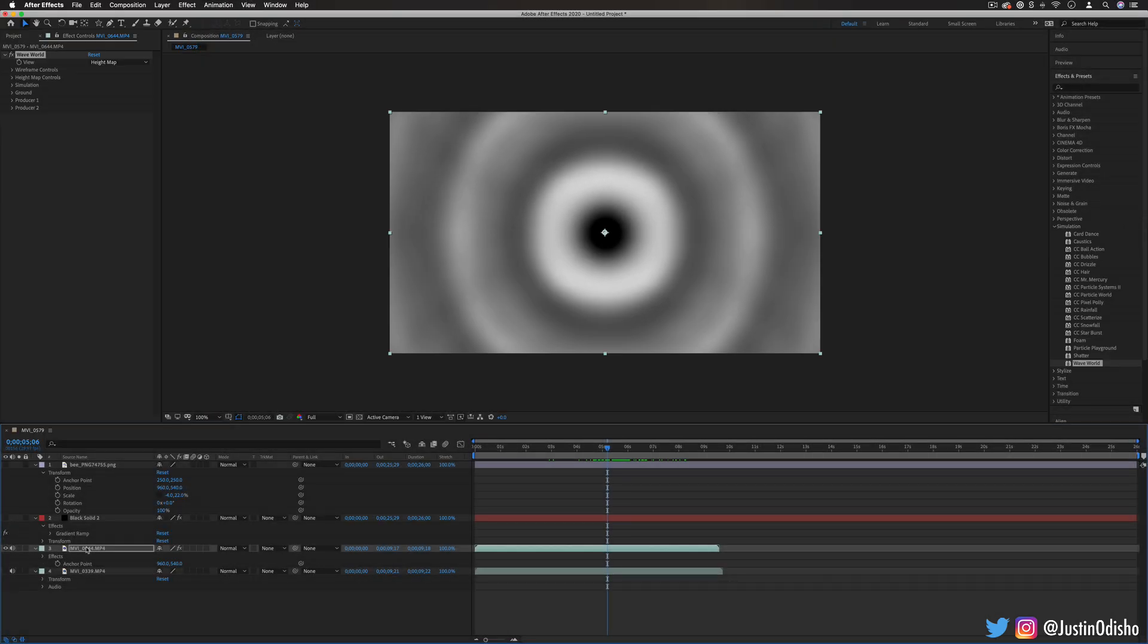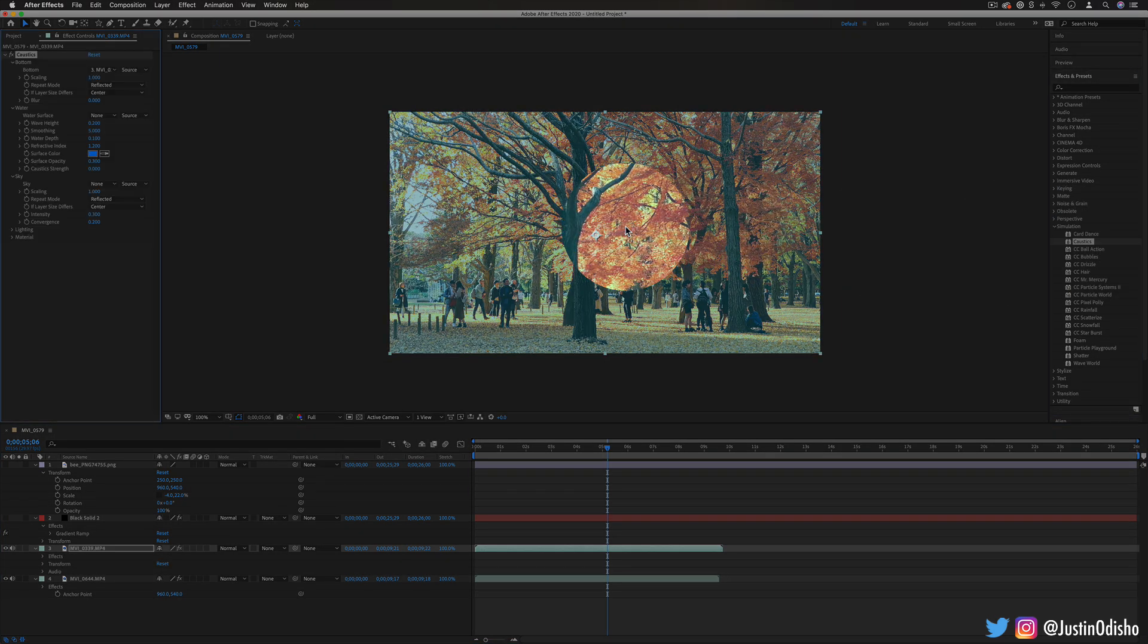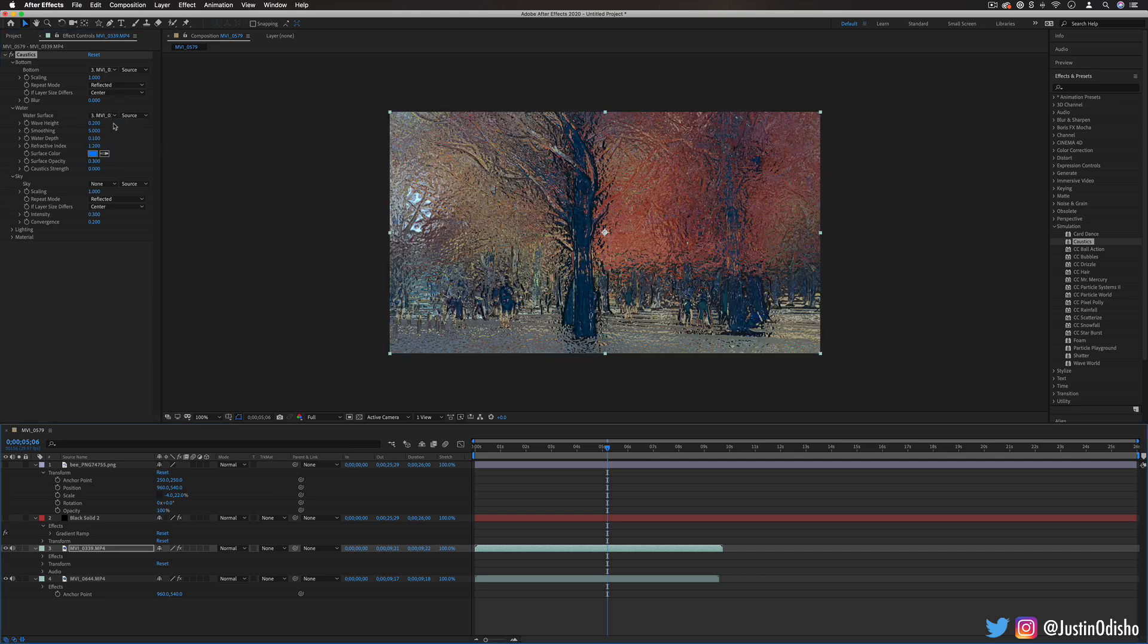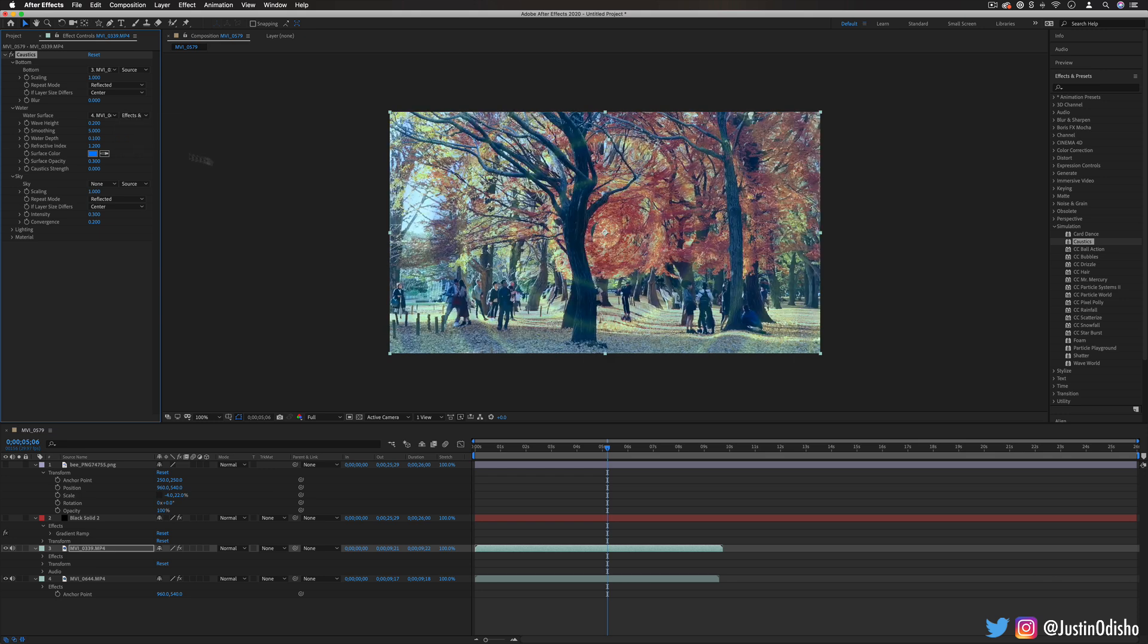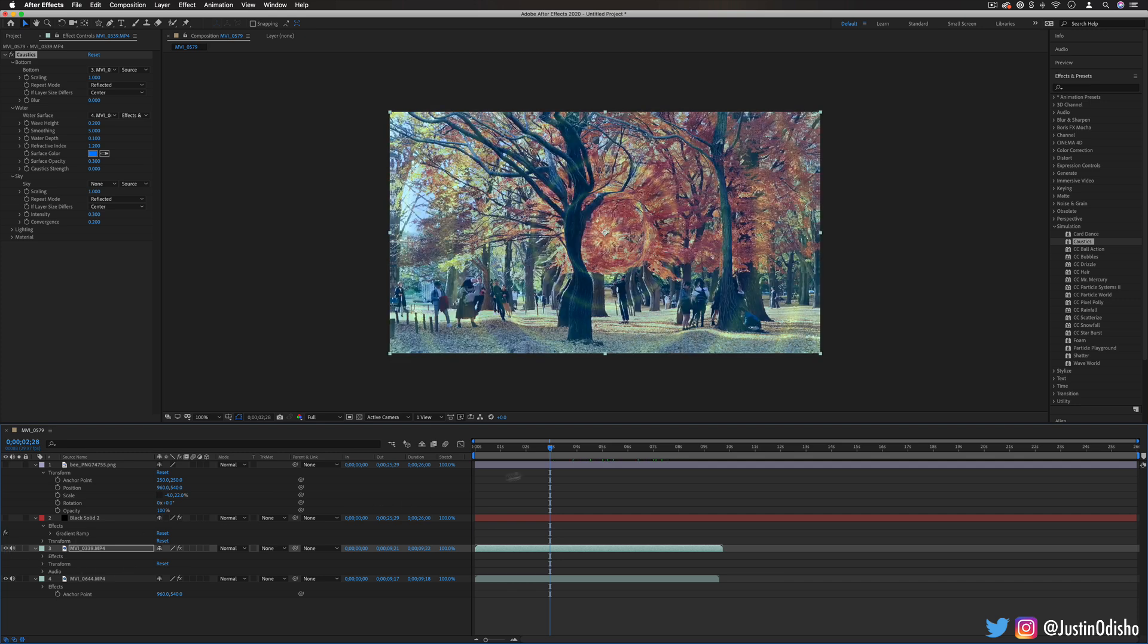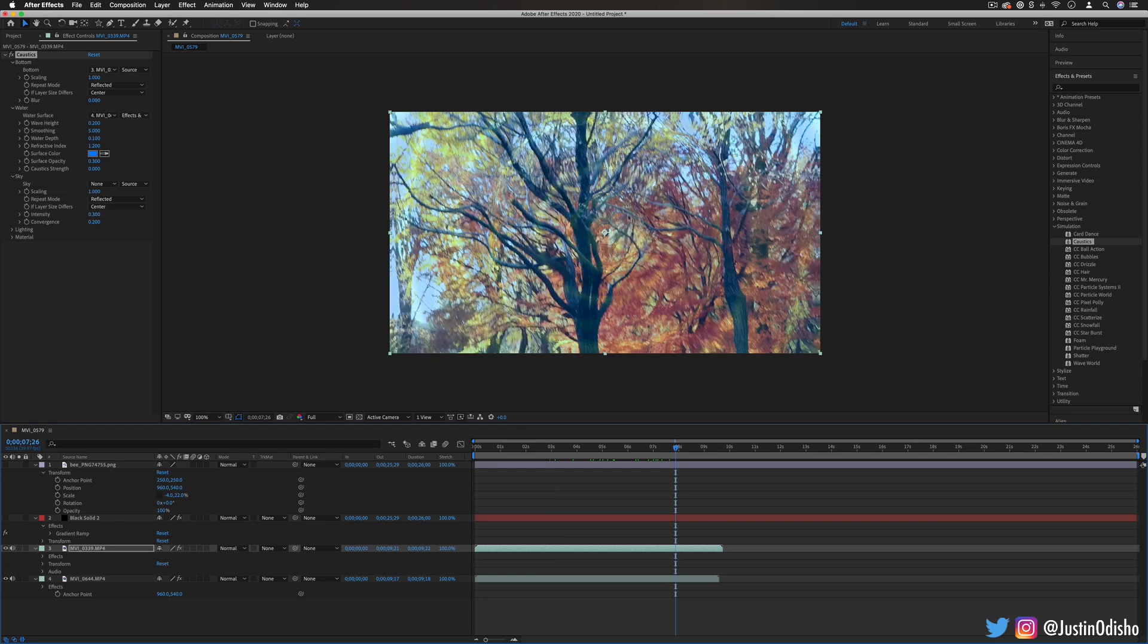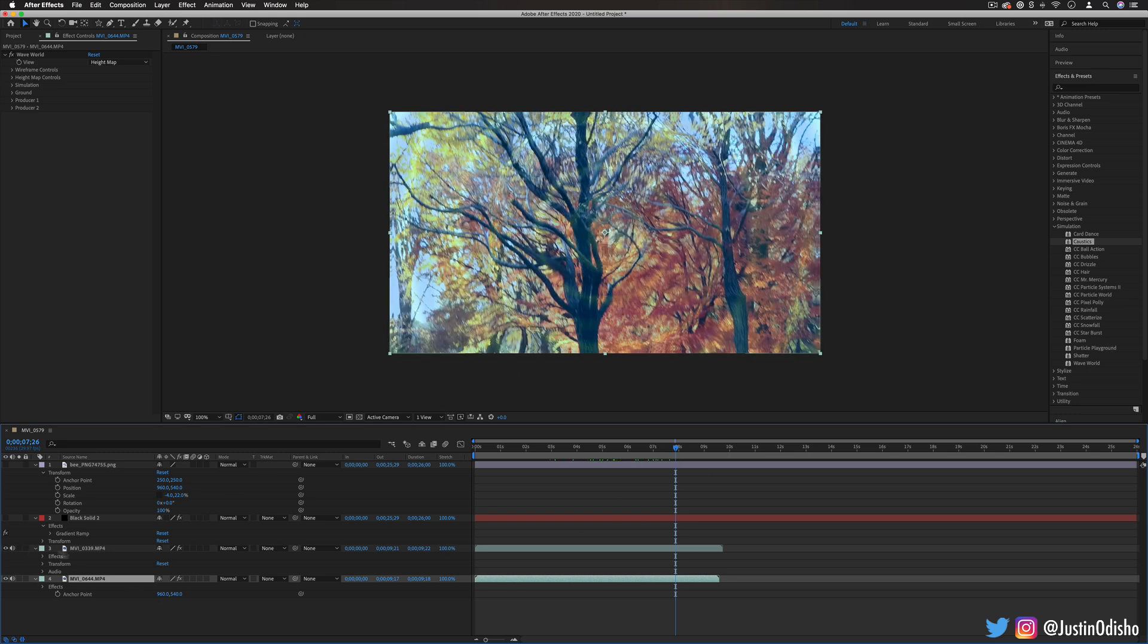If I use the caustics effect on this layer again just to wrap up this tutorial and I change the water layer to that clip with the effects for the height map then I have the information that we created from the wave world being used as the kind of displacement or distortion map for this caustics effect. So you can use it as, a lot of different type of effects and layers use black and white information for the displacement or layer mask so it can come in handy for lots of different combinations.